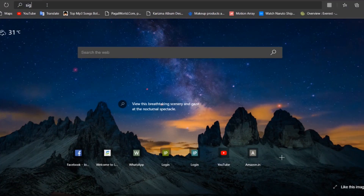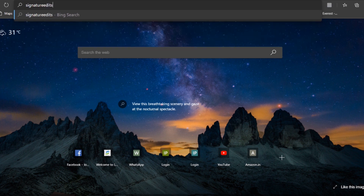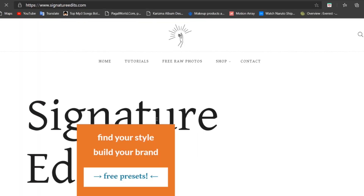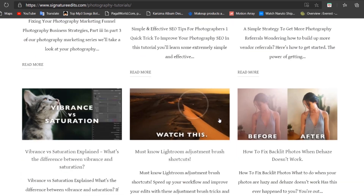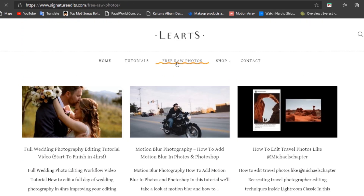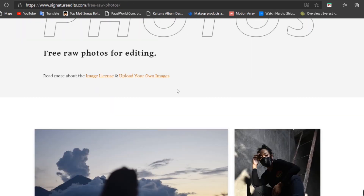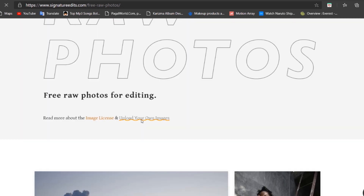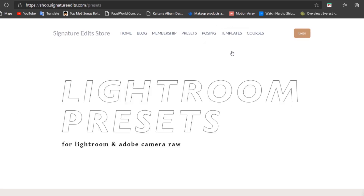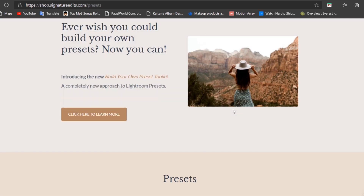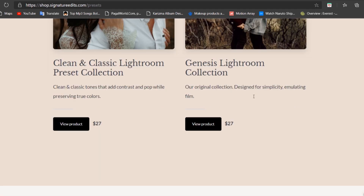Without wasting any time, let's move on to Photoshop and start editing. Before we start, I need to give a big thanks to signatureedits.com, where you can watch different kinds of tutorials regarding photography, download free raw images for editing, upload your own raw images to help others, and they also provide paid Lightroom presets to give magic to your photos. Do check out their website — I've added the link in the description.